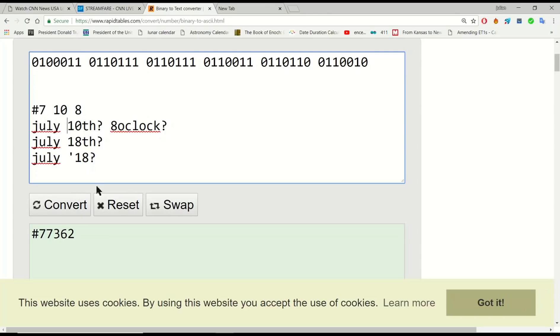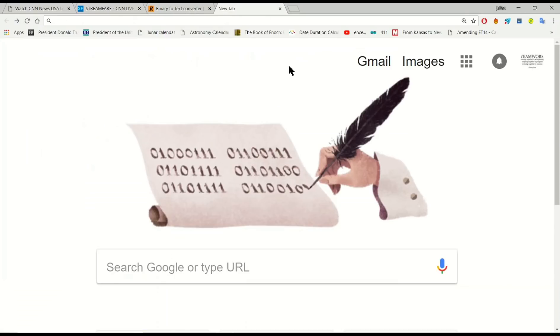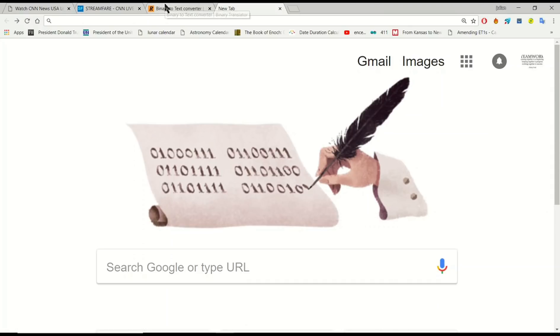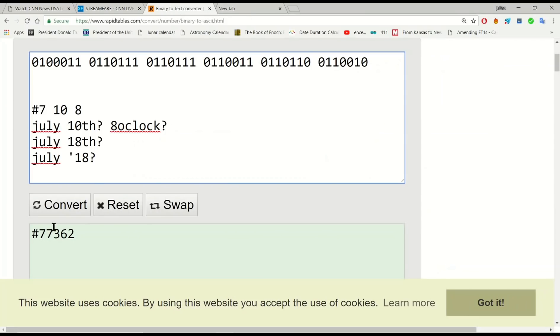A possible interpretation from the Google Doodle is not just the name Google can be taken out of the binary code, but because the last character isn't drawn or the last digit isn't drawn on the last sequence of binary code, you can assume that that could be a possible clue to take off the last digit of the rest of these sequences, which leaves you with #77362, which could be interpreted as 7, 10, 18.